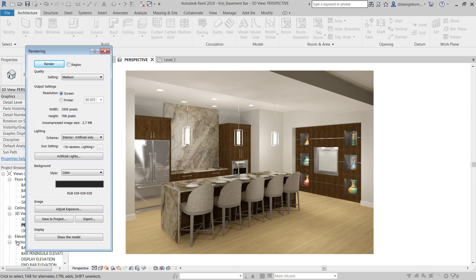And it'll create a little renderings dialogue, just like elevations, sections, all that sort of stuff. It'll create a renderings option. And it'll save this for us to access later. Or we can hit export and it'll export this image just how it is as a JPEG for us to use.